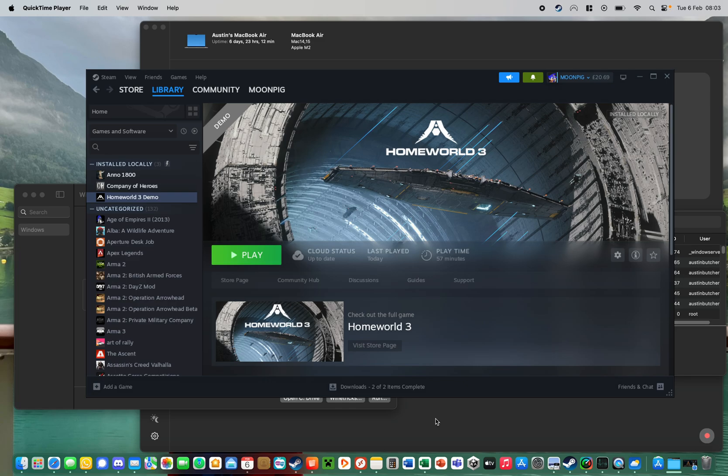Hello. I thought I'd do a quick video. Really excited to see that Homeworld 3 is working — anyway the demo does — on my M2 MacBook Air 15 inch.